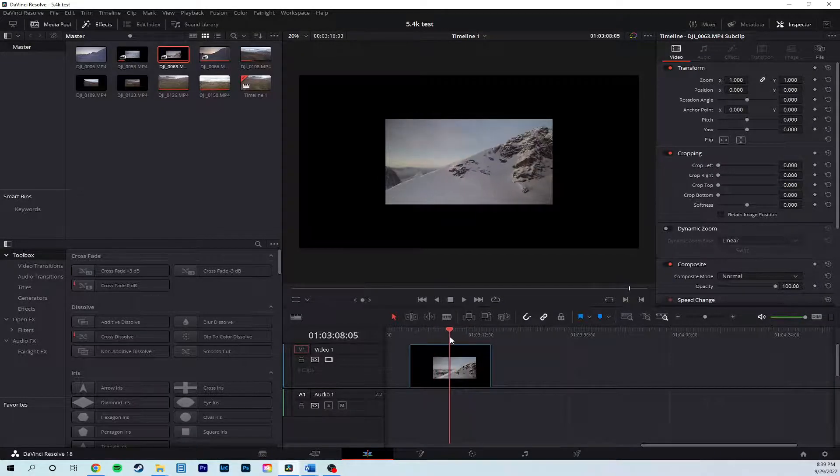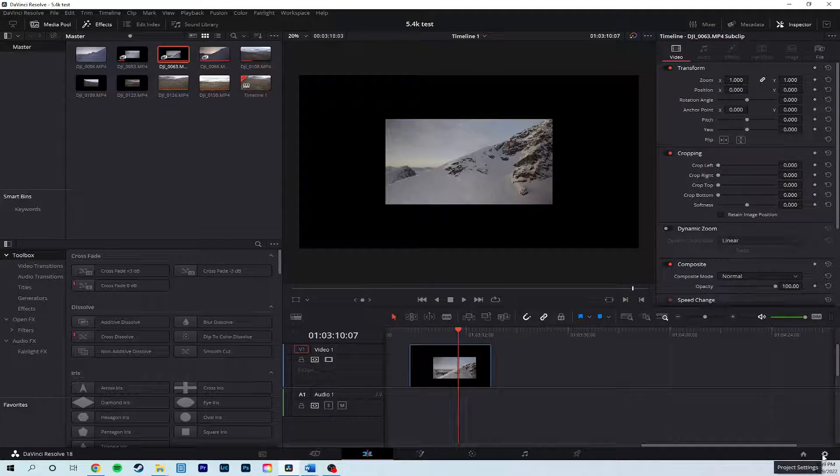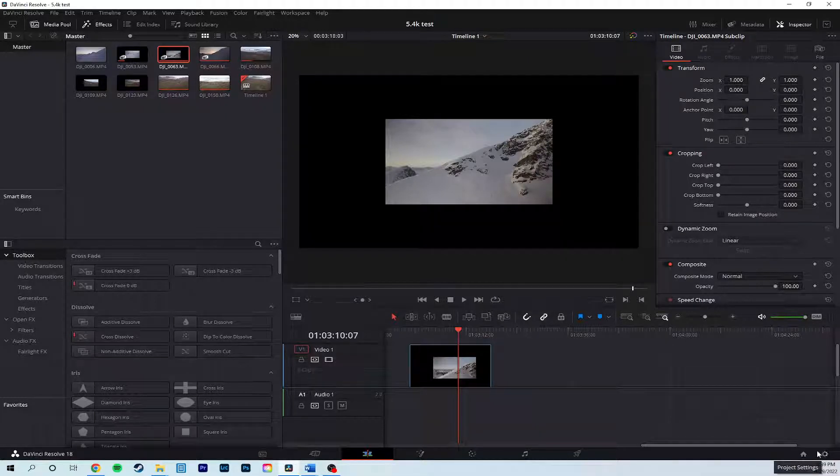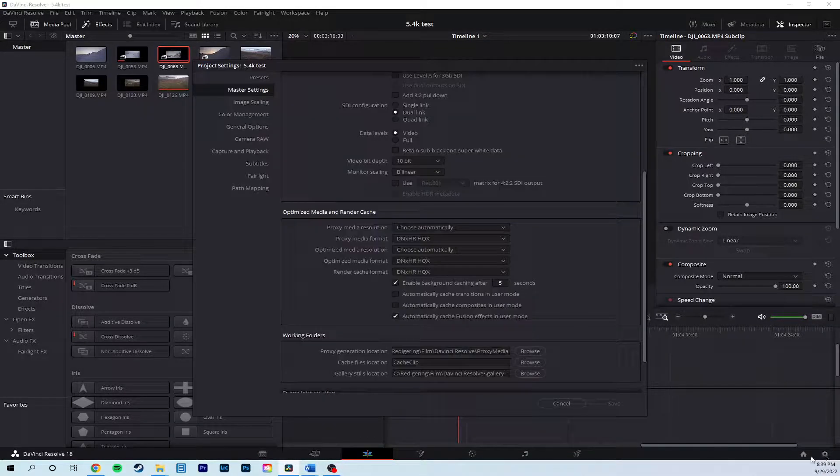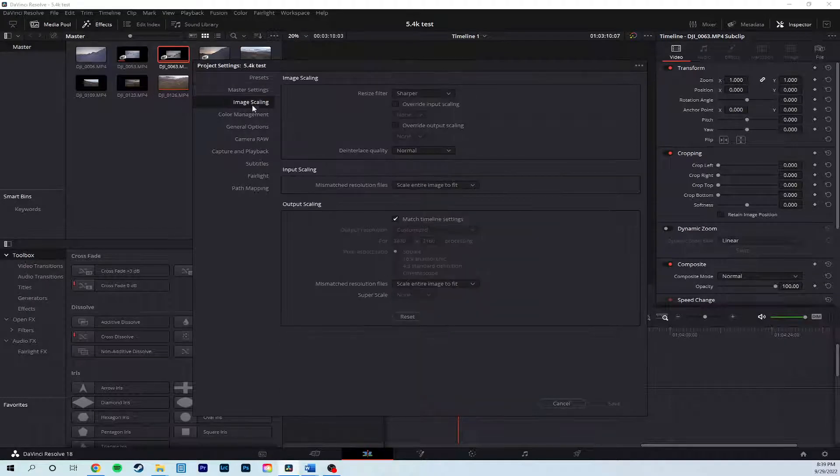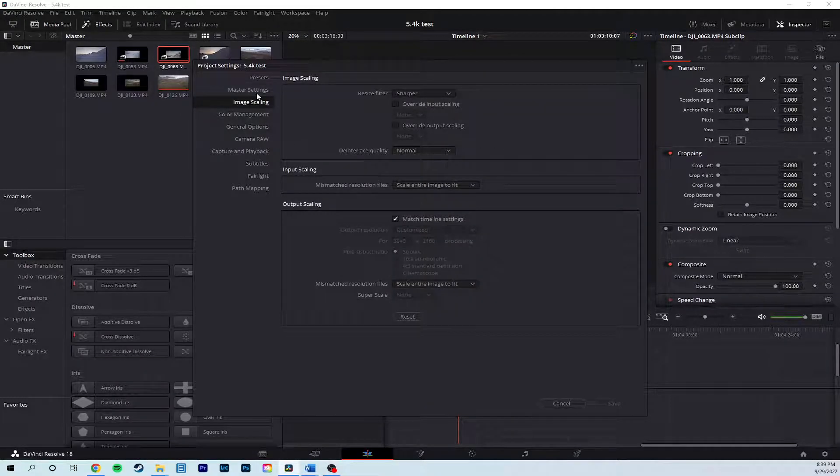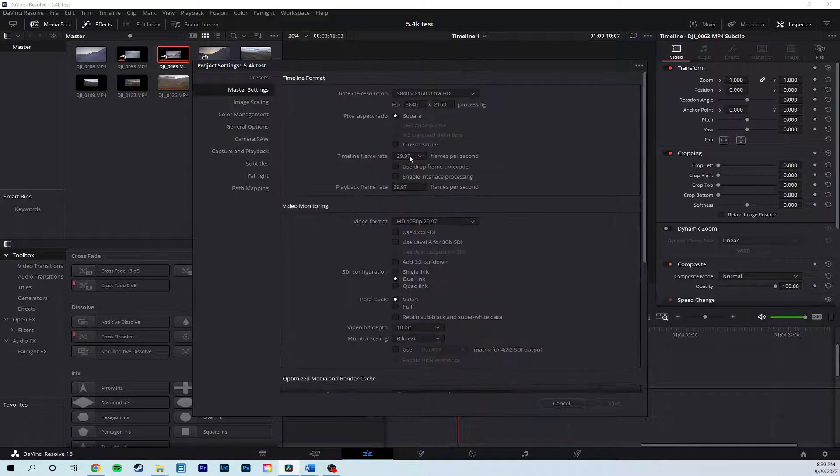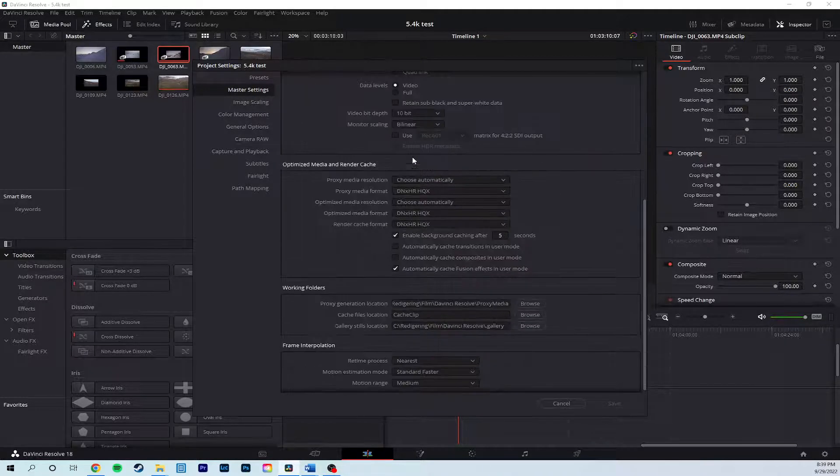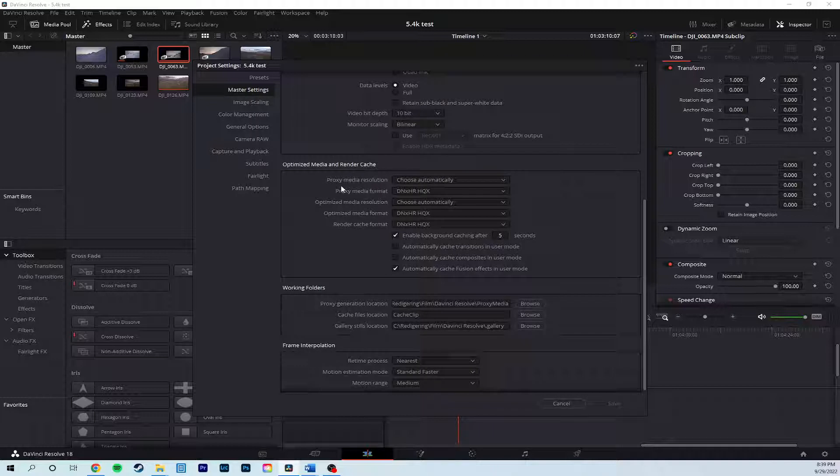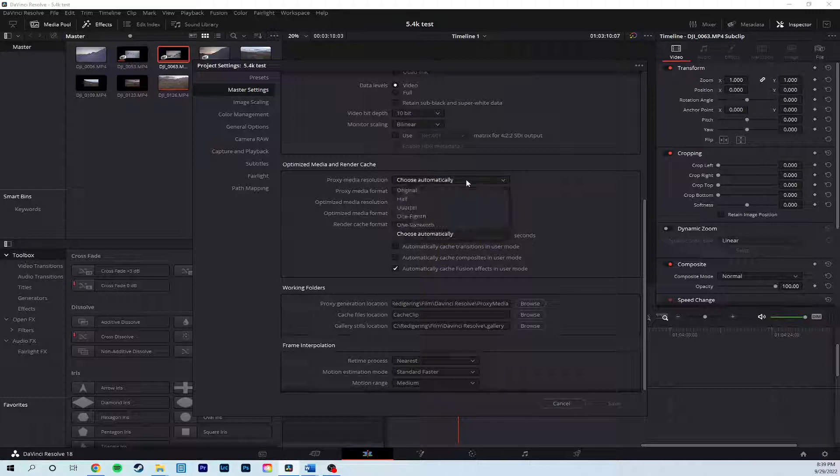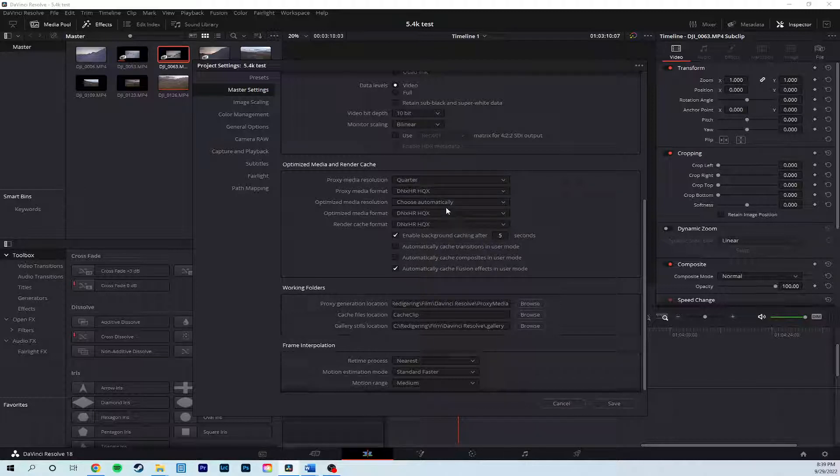Then I tried something myself that actually happened to work. So go into settings down here, and instead of going into the image scaling and changing this stuff, we should go into master settings, then scroll down to optimize media and render cache. And here we have to change proxy media resolution, choose automatically, which is the default, to a fixed resolution, for example quarter.